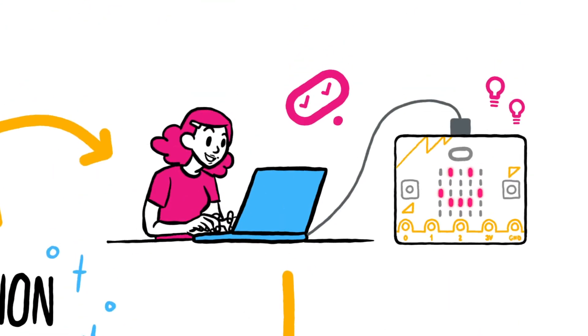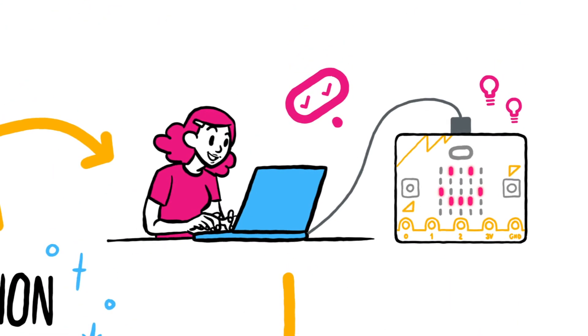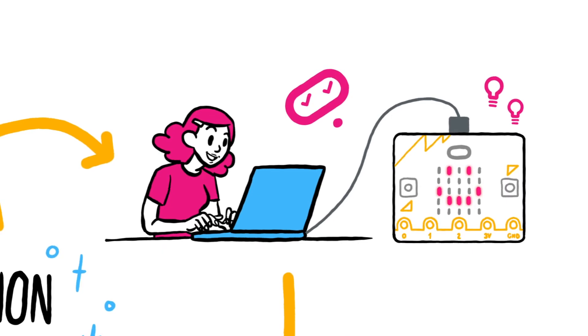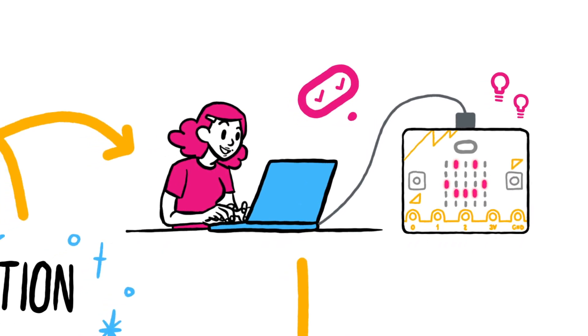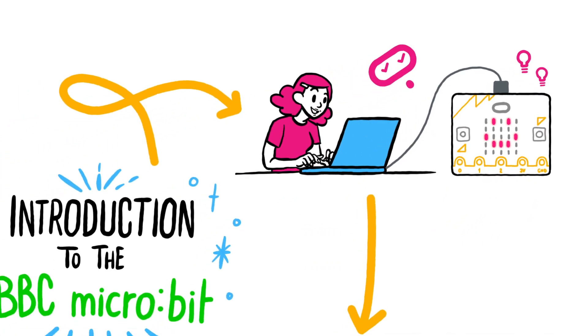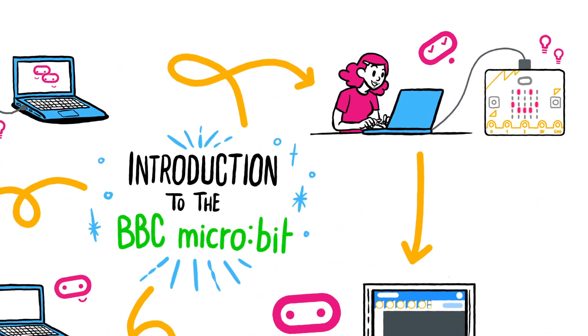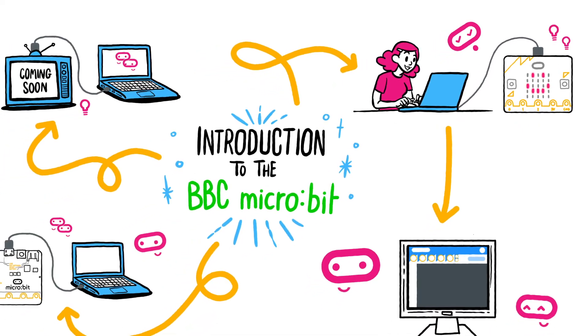For beginners, MakeCode is a good place to start. We've selected some simple projects to help you. Choose one to get started.